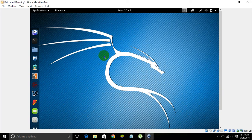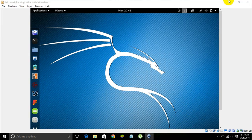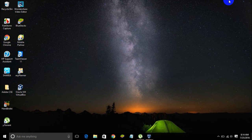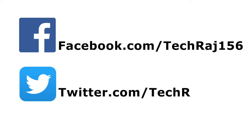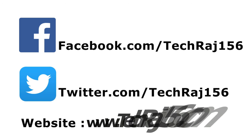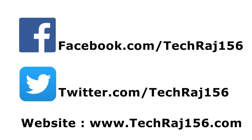That's all I wanted to teach you in this video. If you have any doubts, feel free to comment below — I'll try to reply to every comment. Hit the subscribe button for more videos, like my Facebook page at facebook.com/techrosh156, follow me on Twitter at twitter.com/techrosh156, and visit my website at techrosh156.com. Thanks for watching!